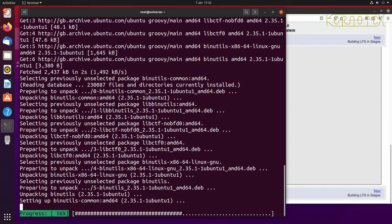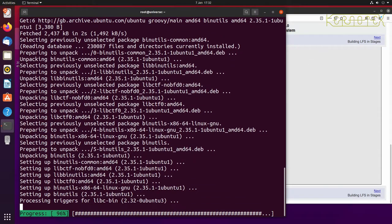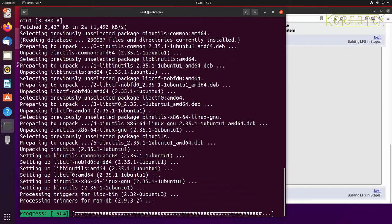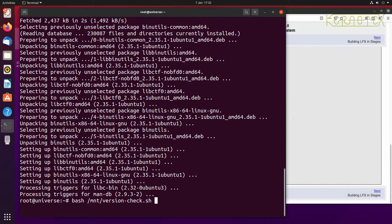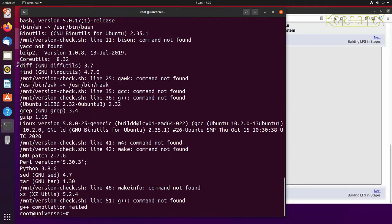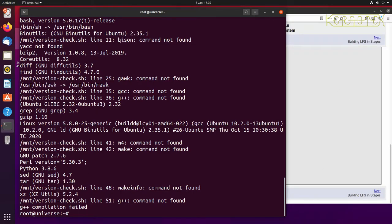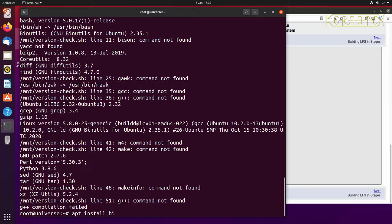And when that's finished updating, all we need to do is rerun the script. And you can just double check that binutils is now installed. It's giving us a version number and you can see the next one we've got to look at is Bison.